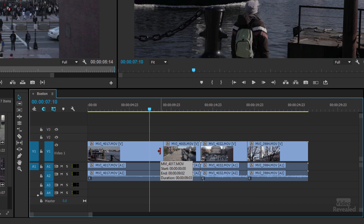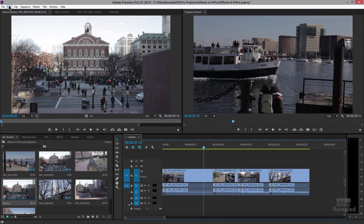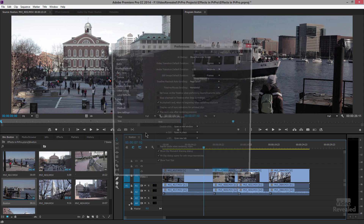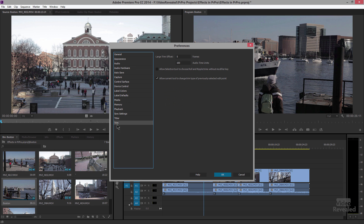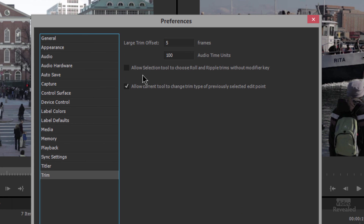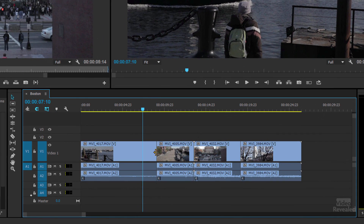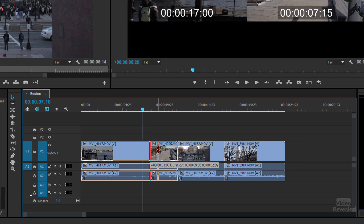By default, the Command or Control key changes the selection tool to a ripple trim tool. But if you go into Preferences — under the Edit menu on Windows or the Premiere Pro menu on Mac — you can go to the Trim setting. There you have a choice to 'allow selection tool to choose roll and ripple without the modifier key.' If you select that and click OK, the ripple trim tool becomes the default behavior. There's no right or wrong — the default is off because many people only want to ripple trim some of the time, but if you find you almost always want things to move, change that in Preferences.